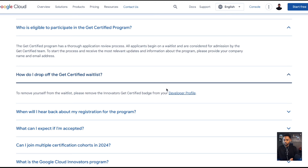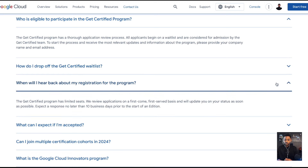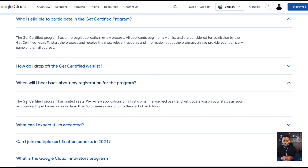You can drop off the waitlist — you can remove yourself and make room for somebody else. The Get Certified program has limited seats, so it's not all-come, all-accepted. They review applications on a first-come, first-served basis, so if you're watching this right now, go ahead and apply. The link is down below in the description. If you think somebody will benefit, like the video or click Share to spread it.